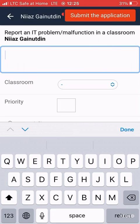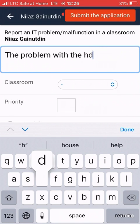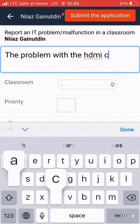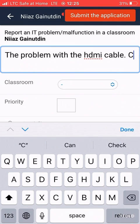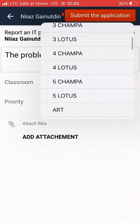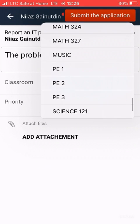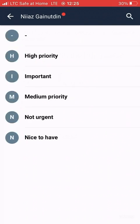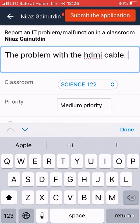In my case the problem is with the HDMI cable. After that, you need to specify the classroom — here my classroom is 122. You can also specify the priority of your problem; I selected medium priority, meaning 'I can wait'.